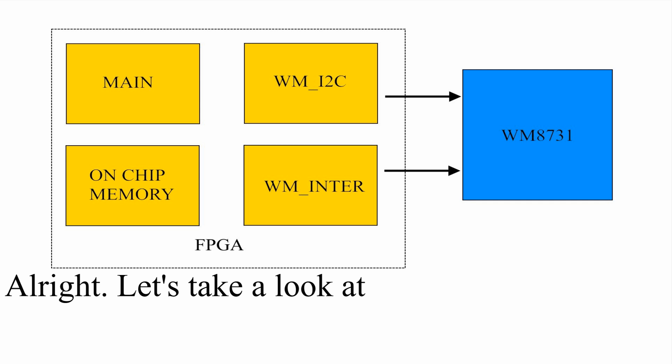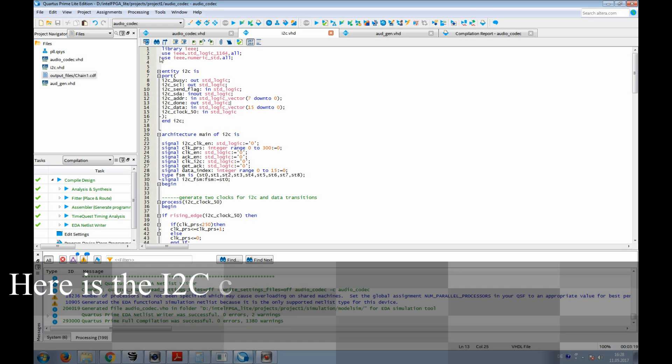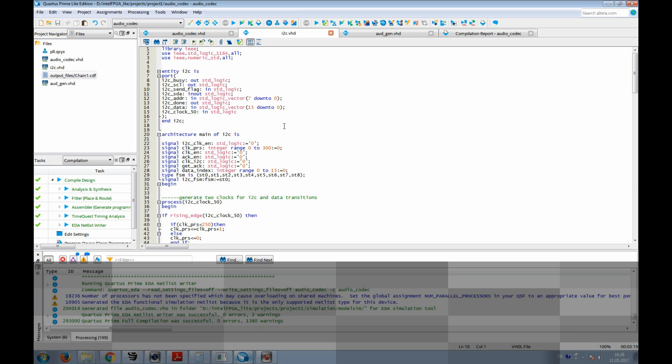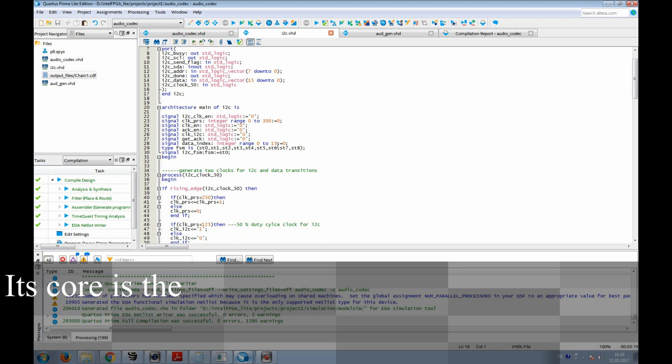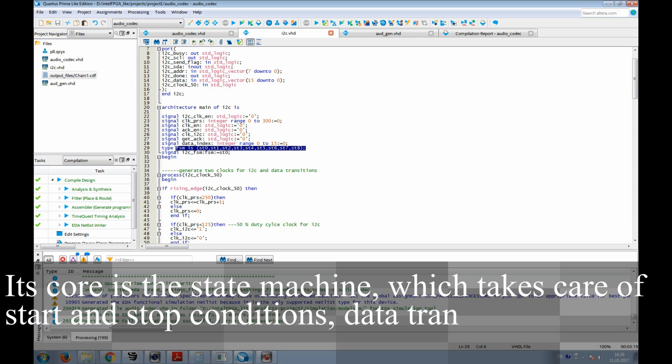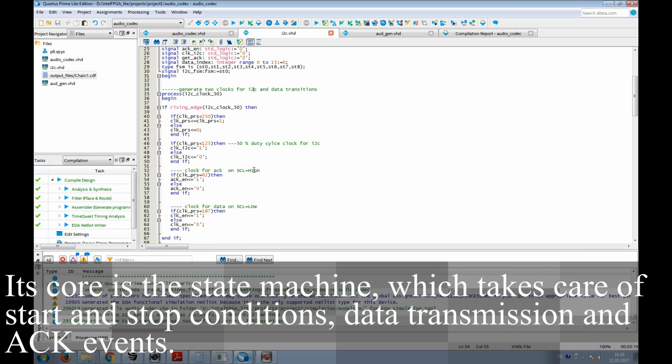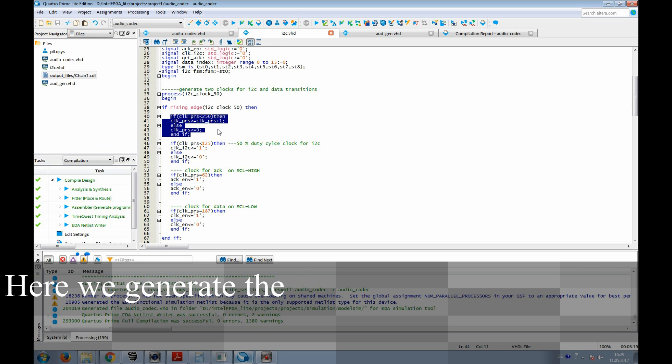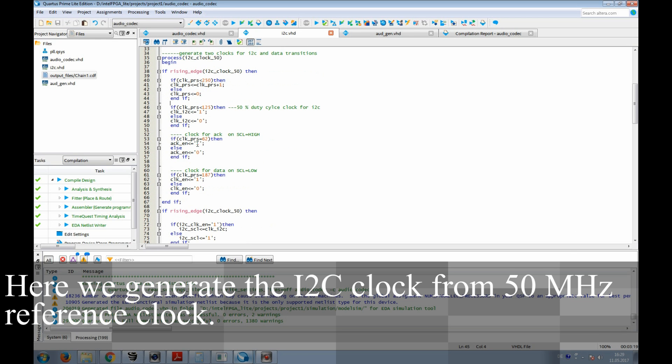Alright, let's take a look at the VHDL code. Here is the I2C component. Its core is the state machine, which takes care of start and stop conditions, data transmission, and acknowledge event.